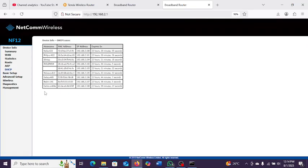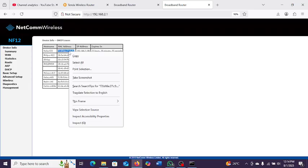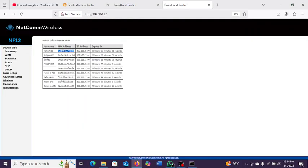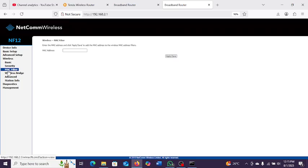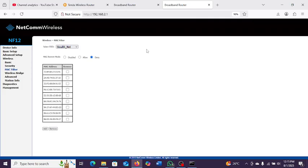If you see an unauthorized device in the DHCP list — a device you don't recognize and never allowed access — just come here and copy its MAC address. Since this is a very old model, you do it the manual way. Go to MAC filtering and paste the MAC address, then click Add and Apply. That's all — the device will be blocked. It will appear listed in the MAC filter. When you want to give it access again, just select it and click Remove to take it off the blacklist.